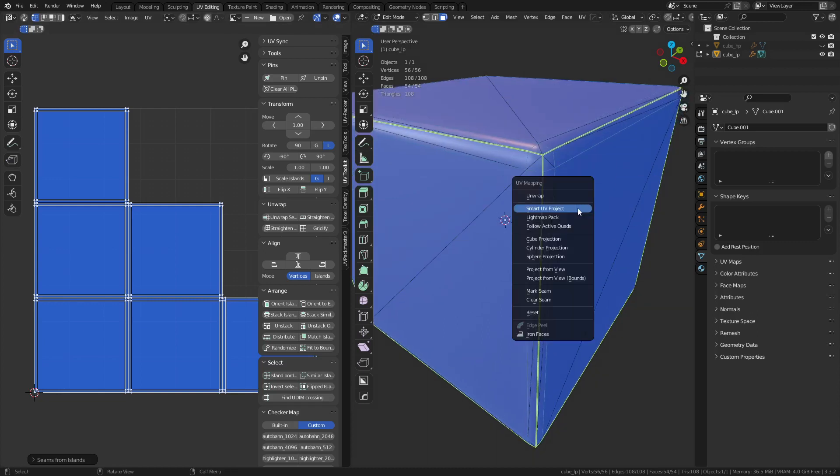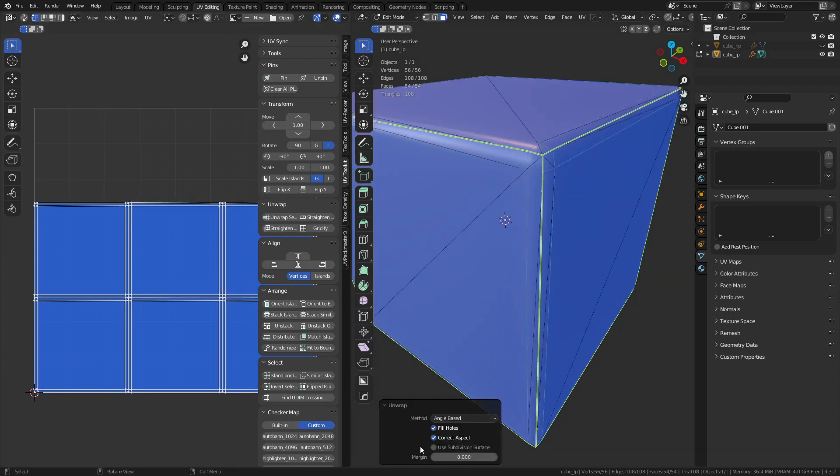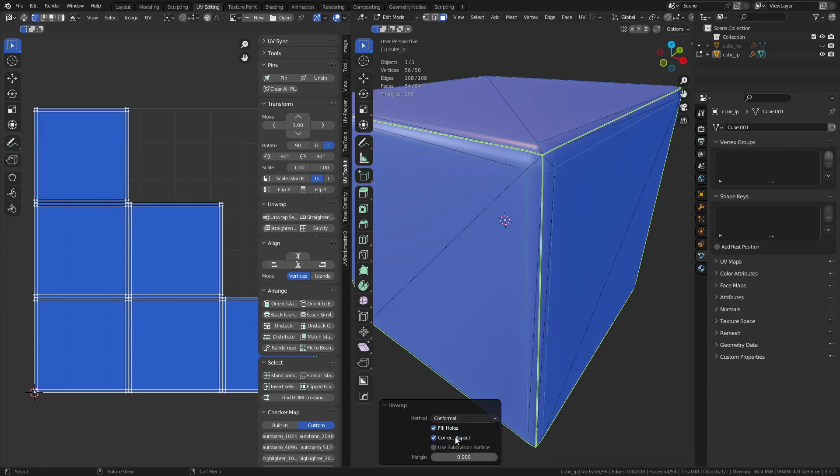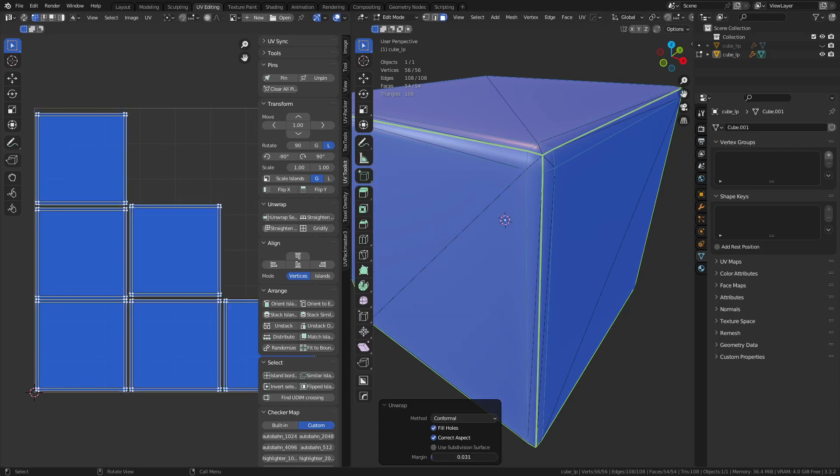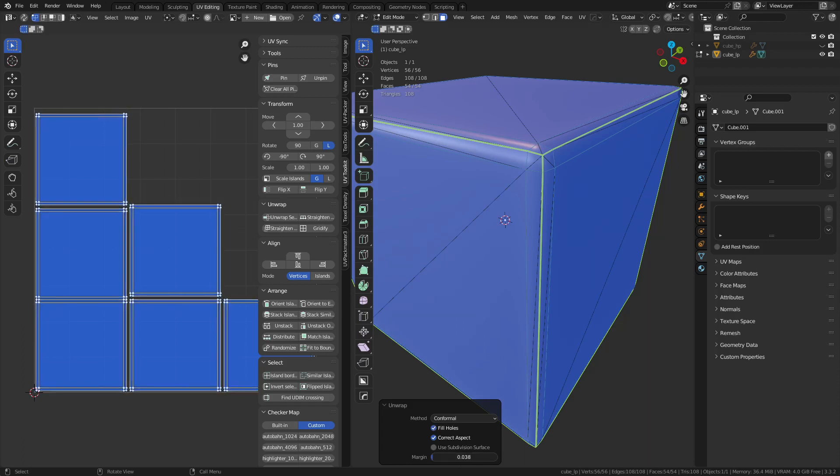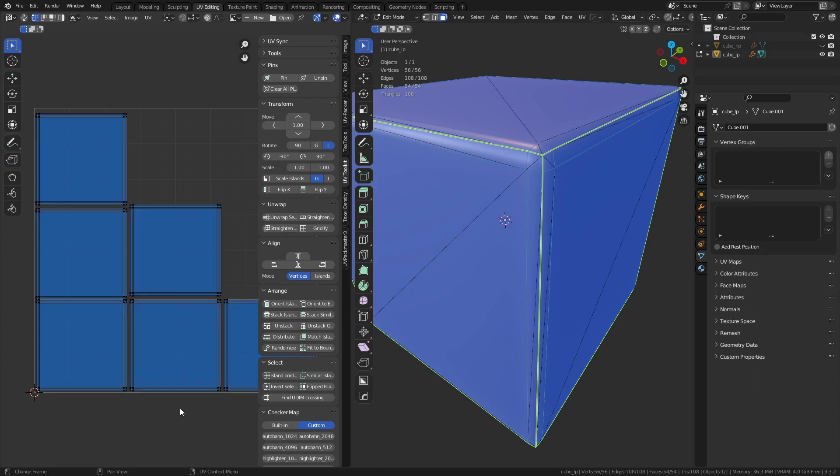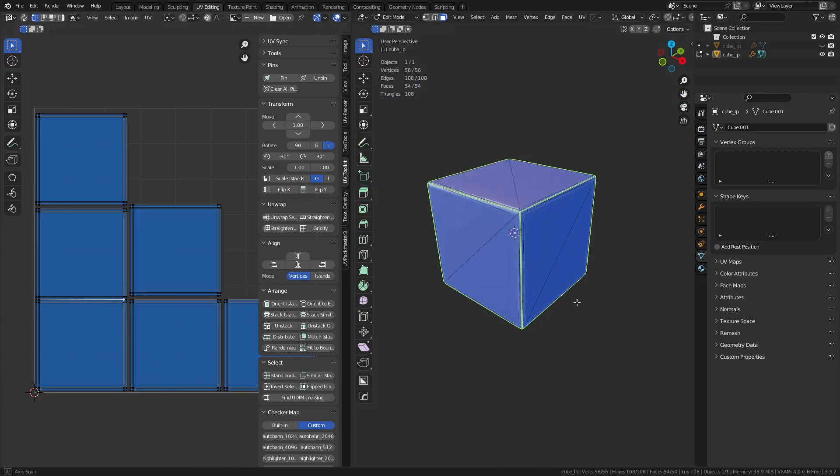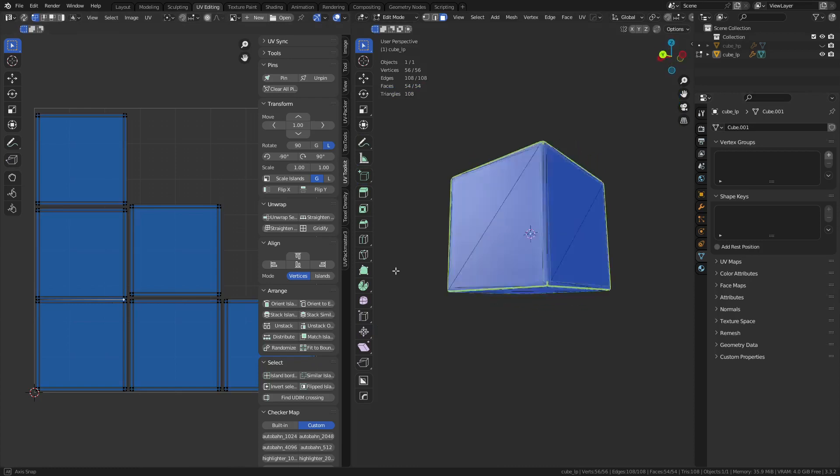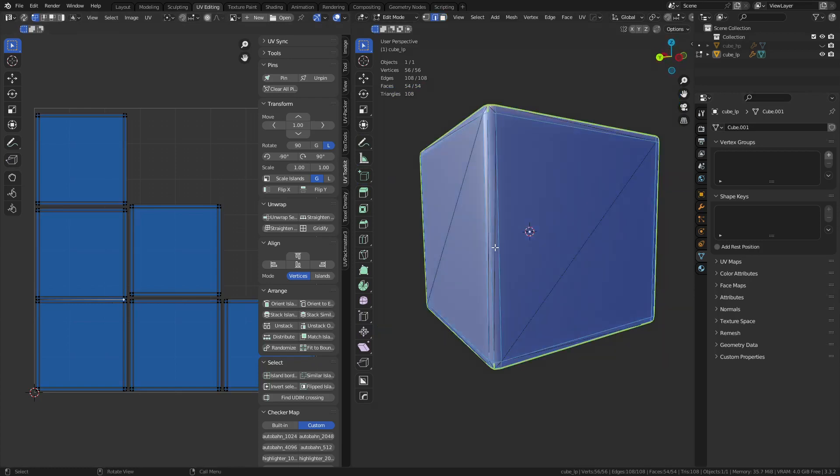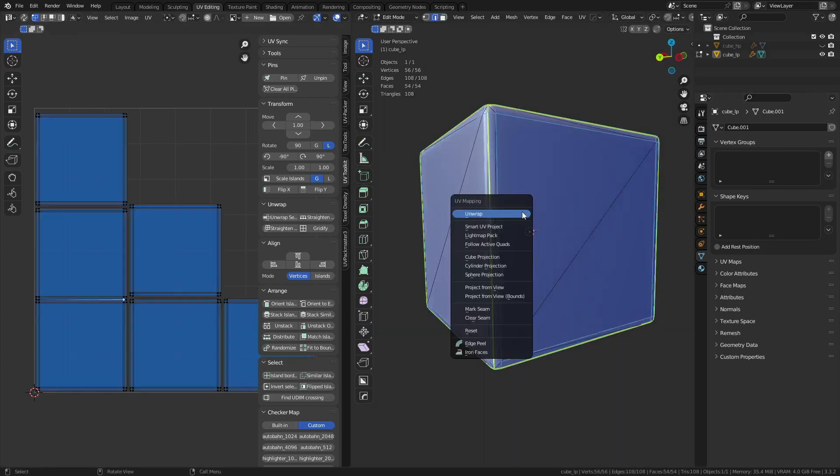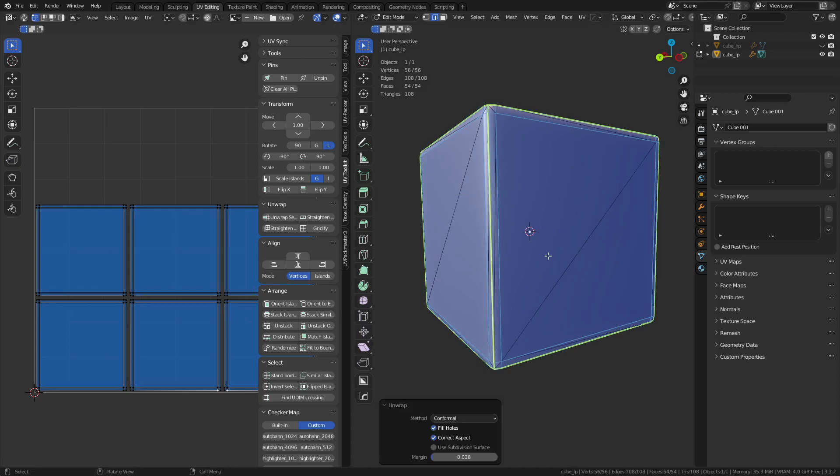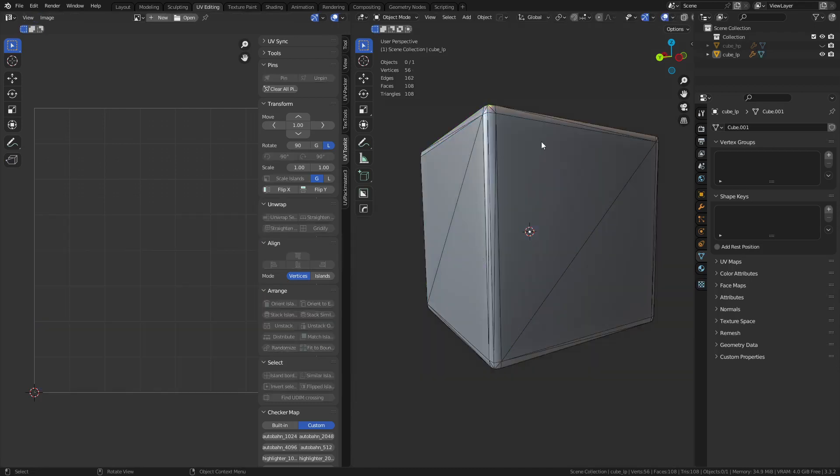But we can press U, we can unwrap. Instead of using angle base, we might use conformal. We can try to uncheck or check fill holes, play around with different settings here. All of this stuff comes into play when it comes to baking this thing. And you can see this one actually didn't even add a seam right here for some reason. I'm going to fix that real quick. And so U, unwrap. There we go.